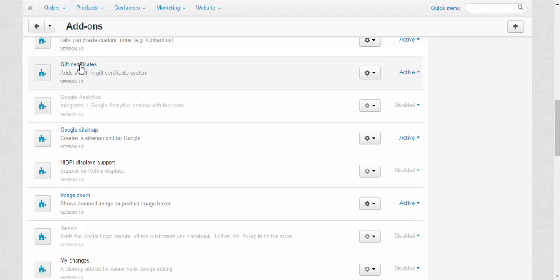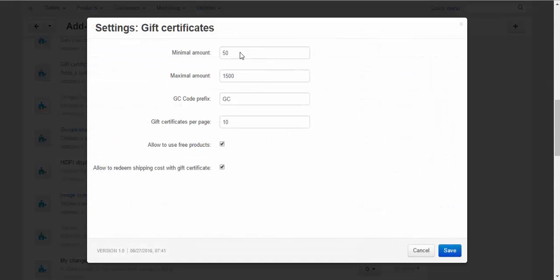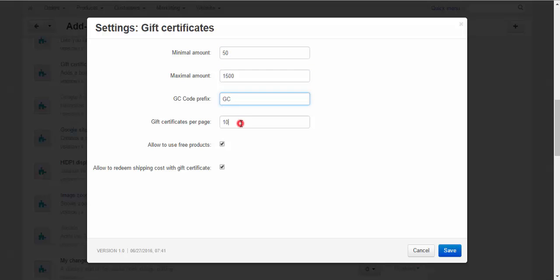Let's take a look at the settings. Minimal amount of the default currency in the gift certificates. Maximal amount. Code prefix. Gift certificates per page. It's for the gift certificates page in the admin panel.